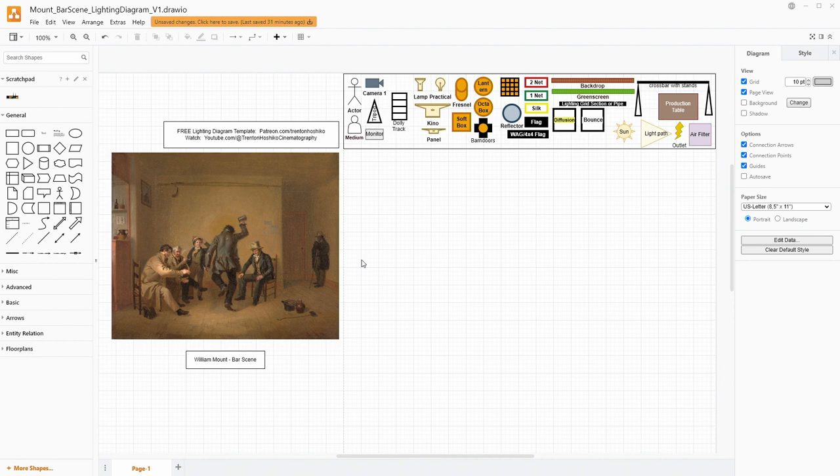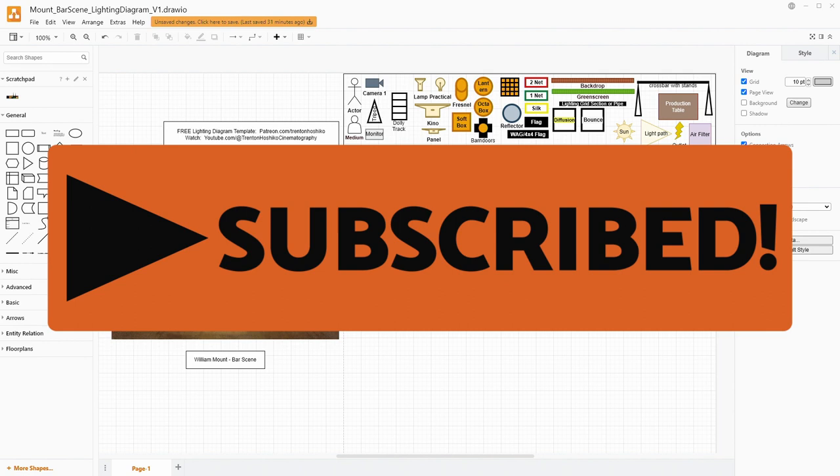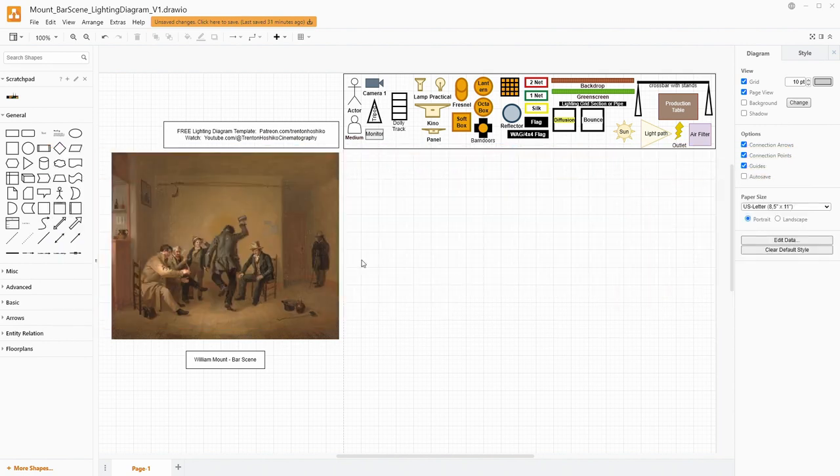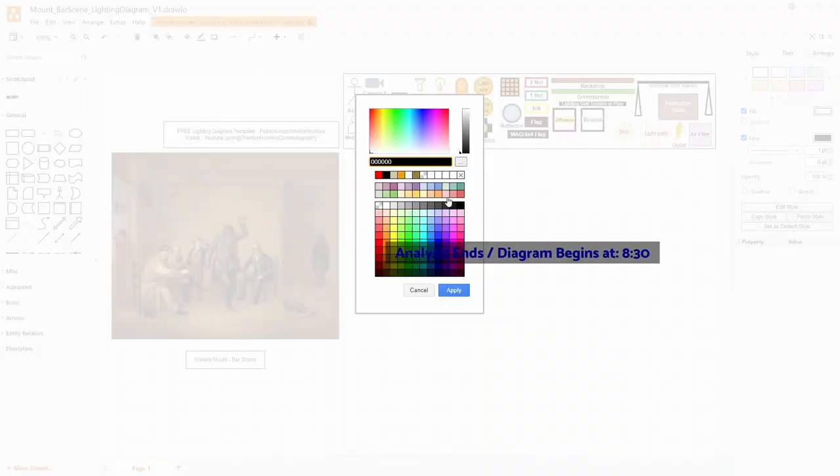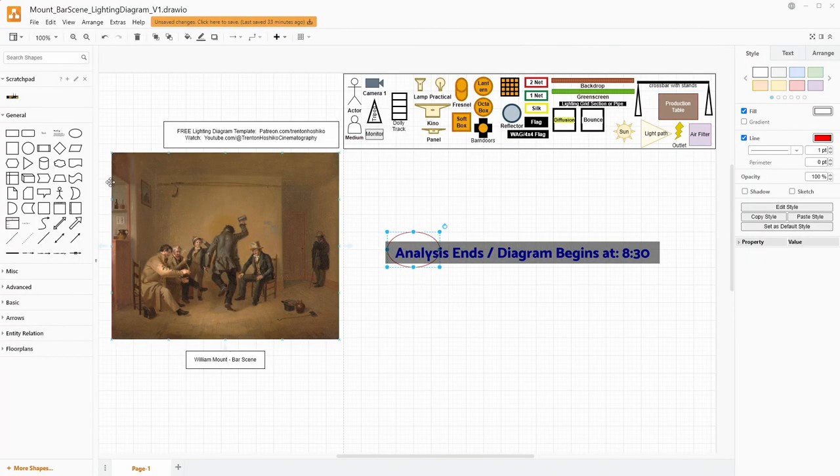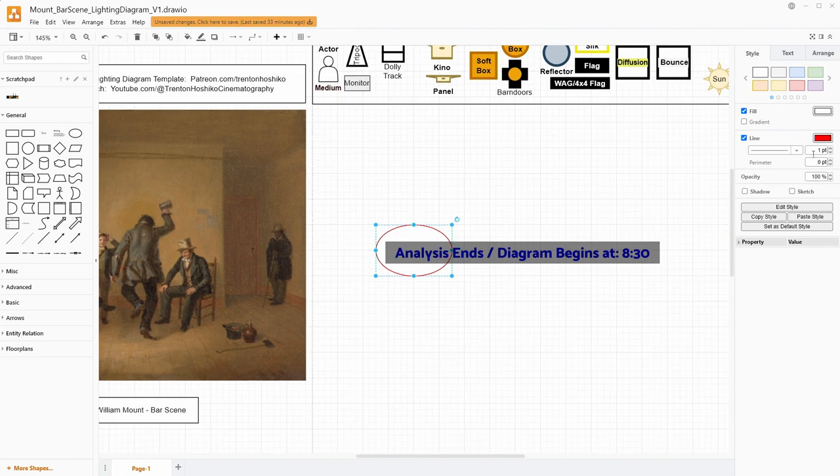This is a really easy way to make lighting diagrams that help you communicate with your team when you're working on a project. And I want to mention that if you like this kind of video, I have a lot of them that I've already made and a lot more coming. So definitely feel free to subscribe and give a watch to those other videos if you like this kind of lesson.